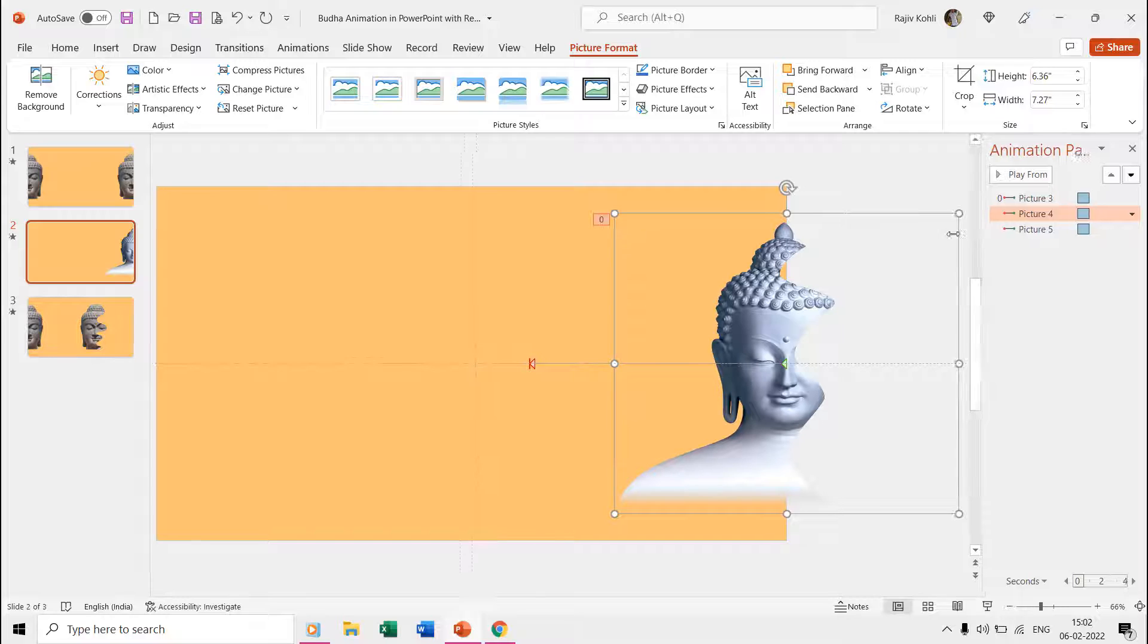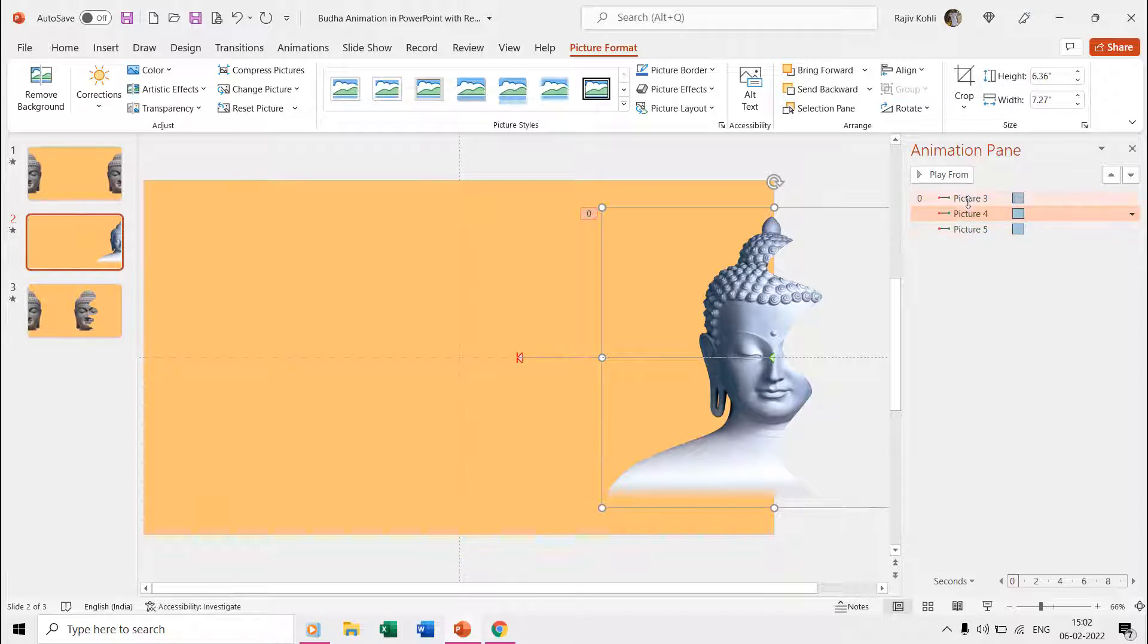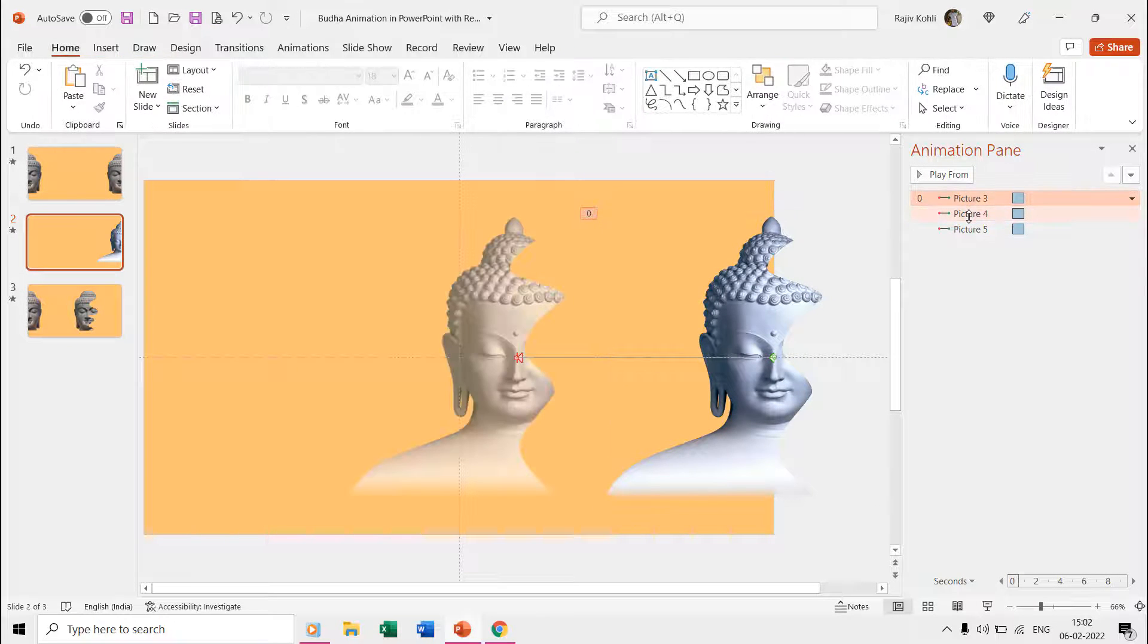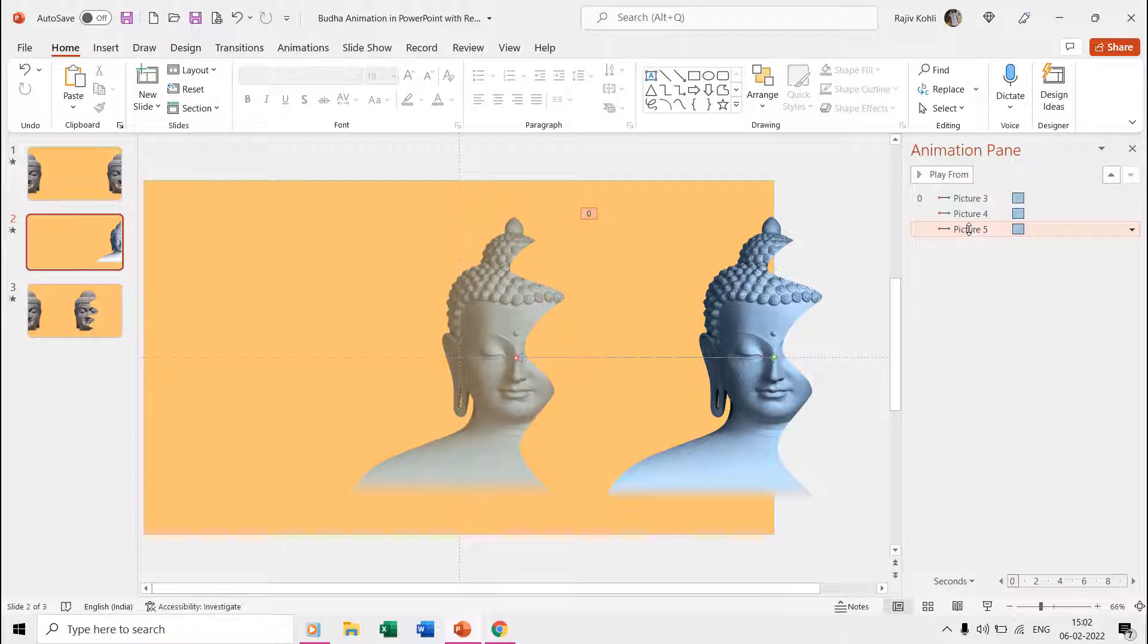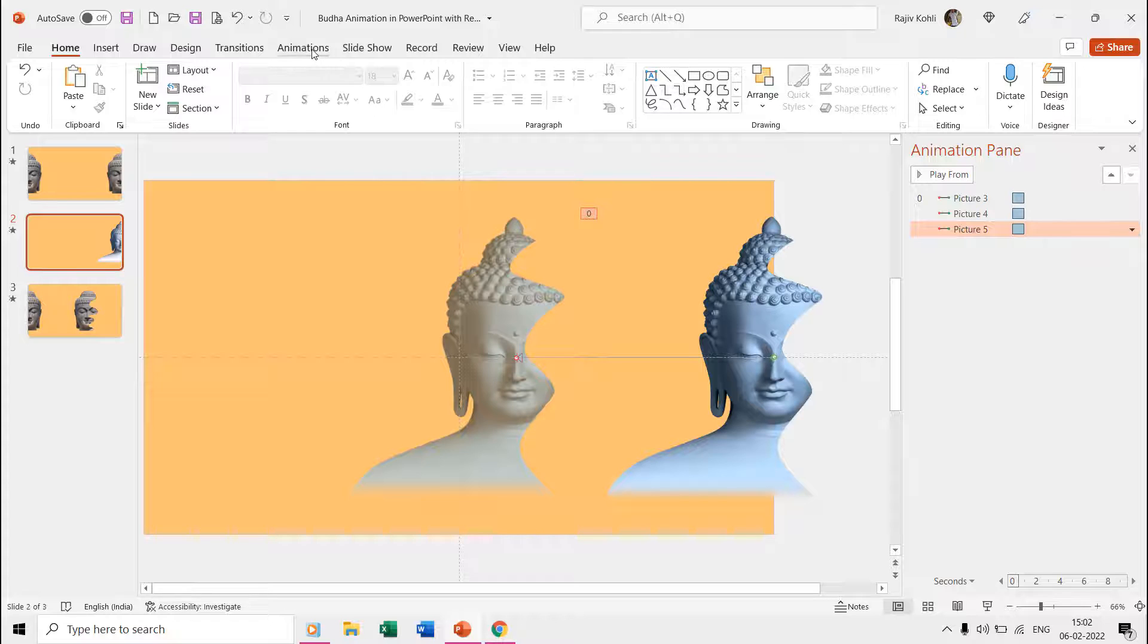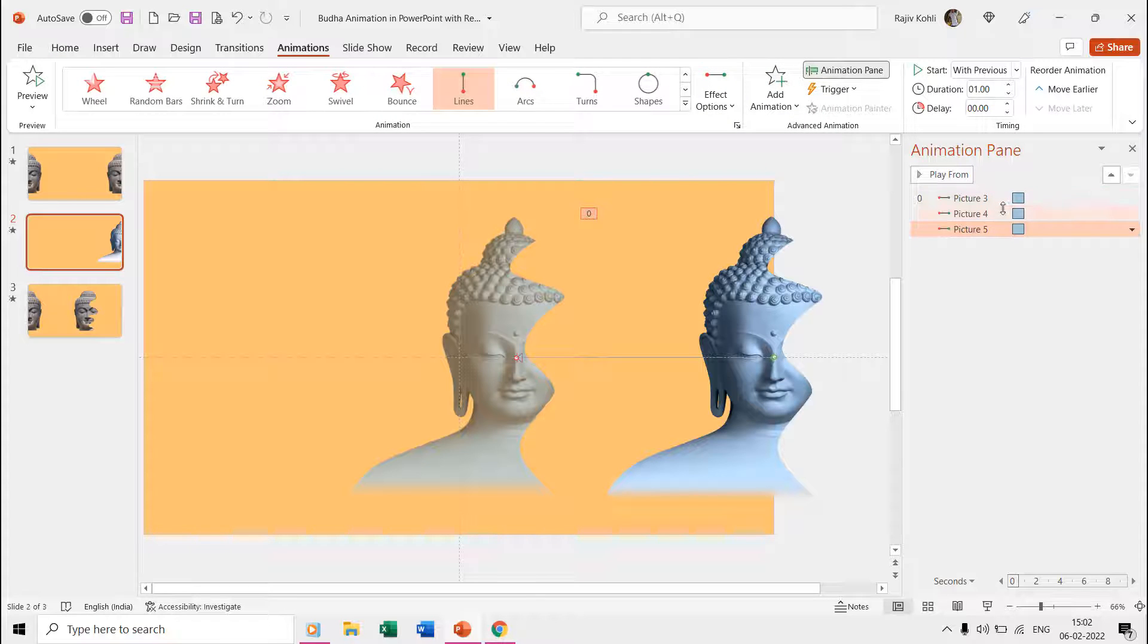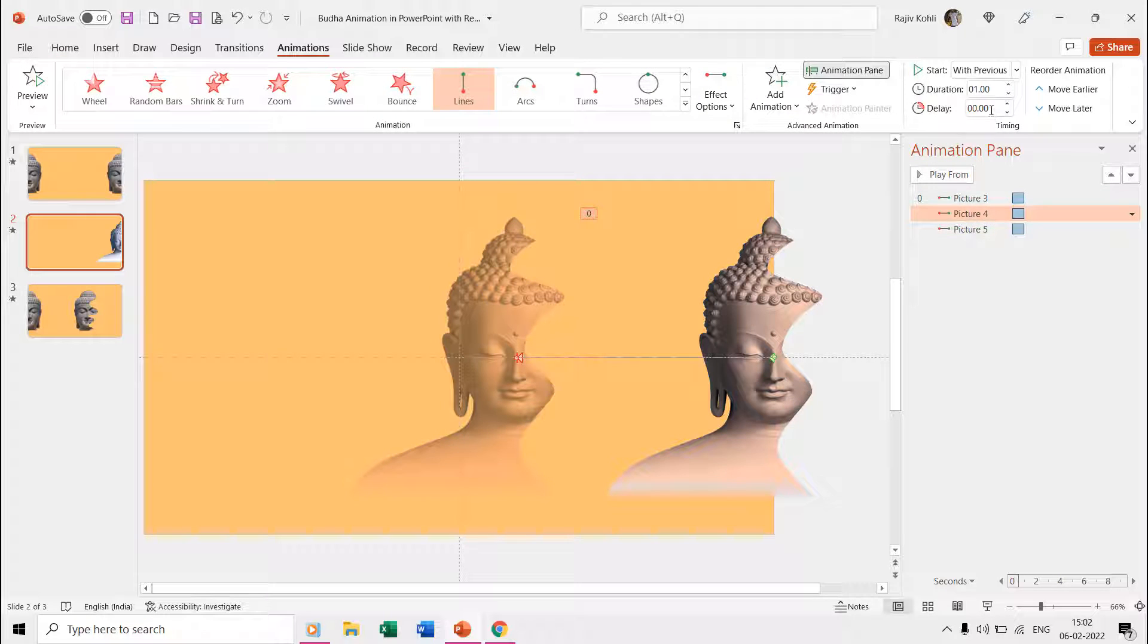You can see in the Animation Pane that each picture now already has the motion path effect because we applied the animation before making duplicates. That way it saves you a lot of time. The only thing you need to do is to add delay timings between the effects, and we applied 0.20 seconds.